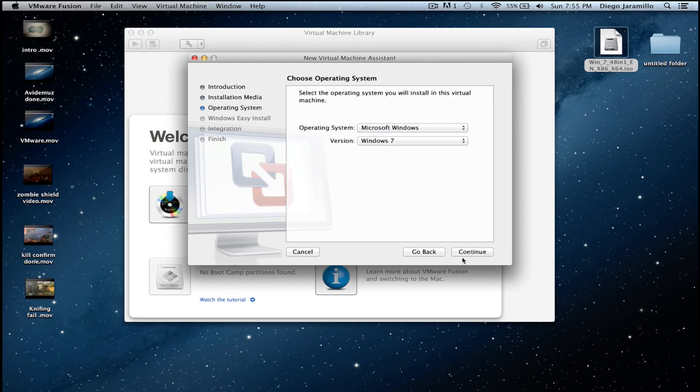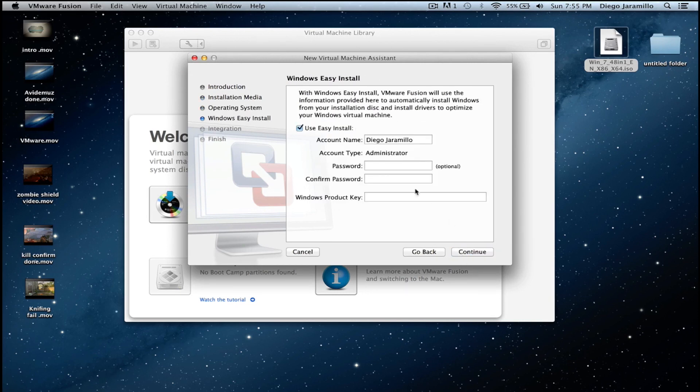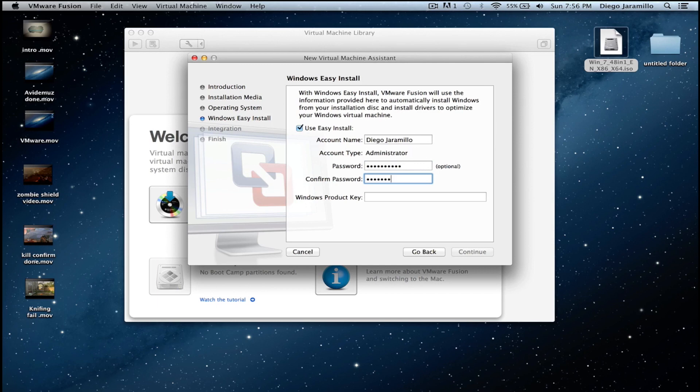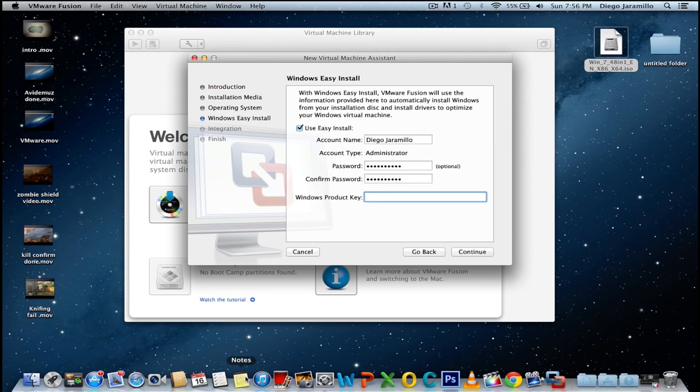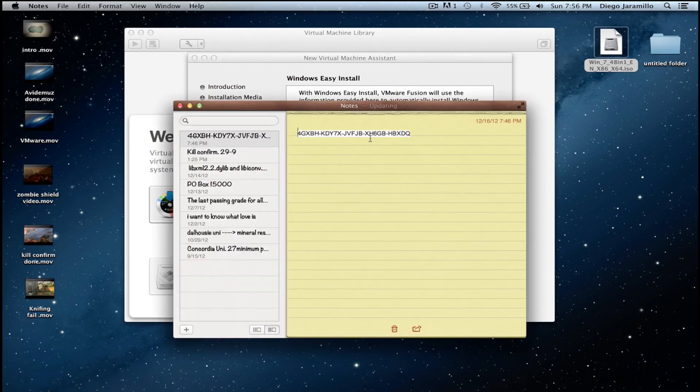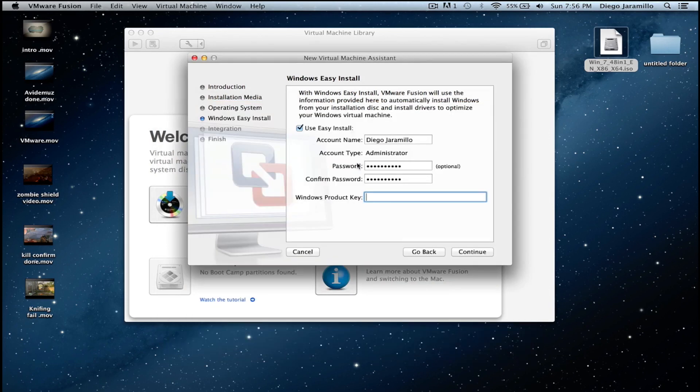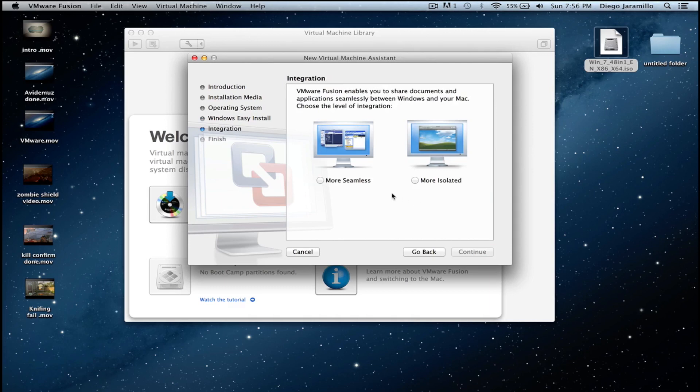I am just going to put my name and my password, and for the product key I will also put the link below which is this one. So just copy, paste, and continue.